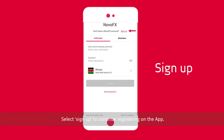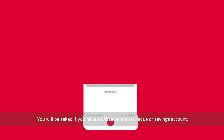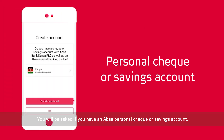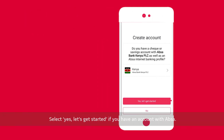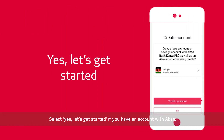Select Sign Up to continue registering on the app. You'll be asked if you have an ABSA personal cheque or savings account. Select Yes, let's get started if you have an account with ABSA.